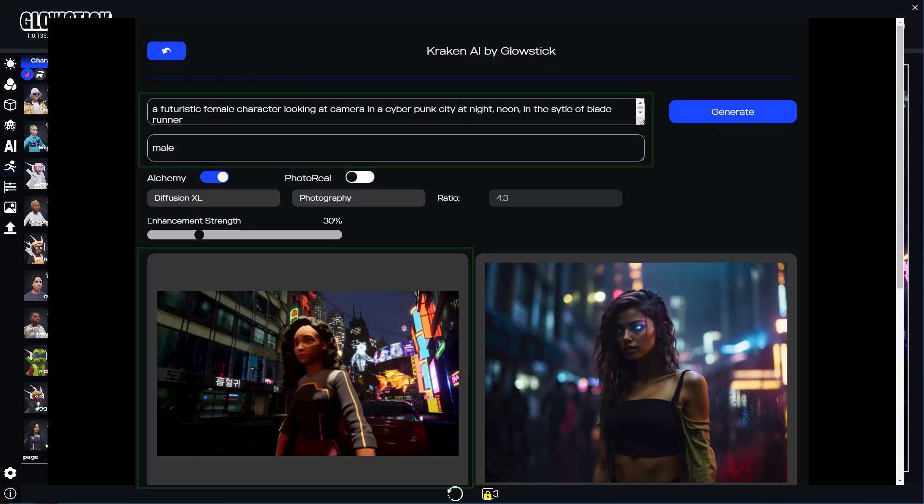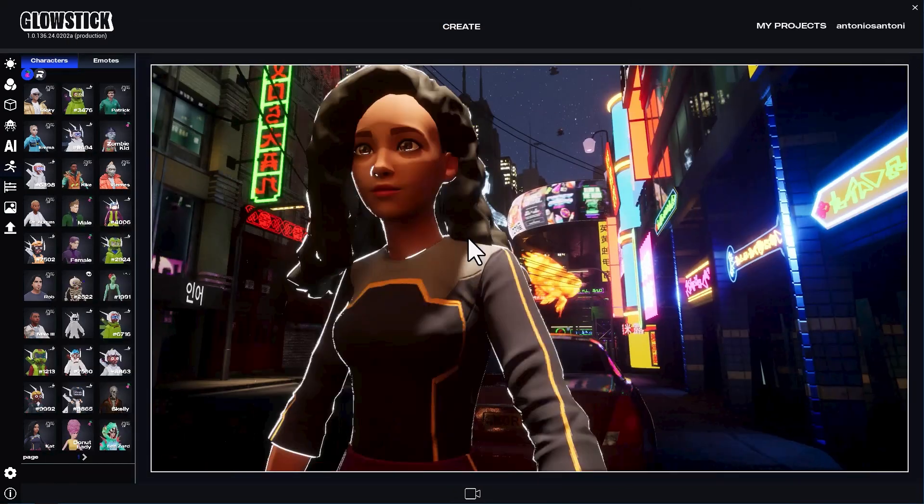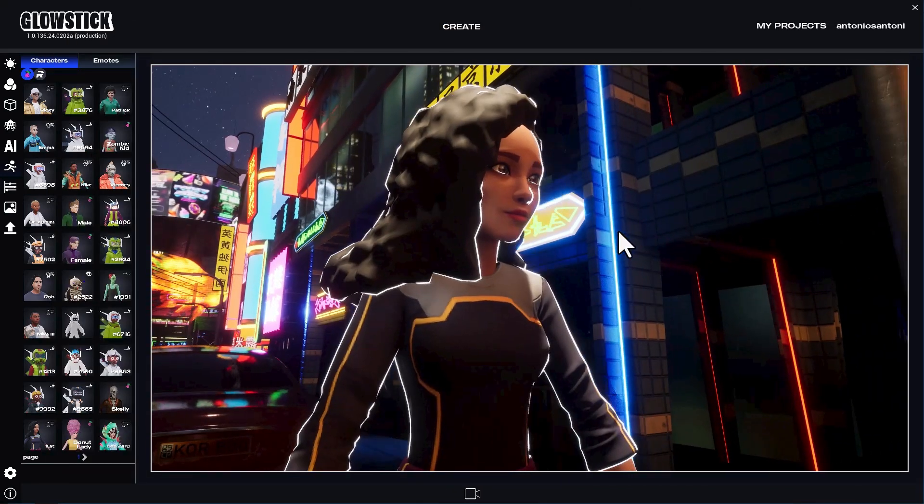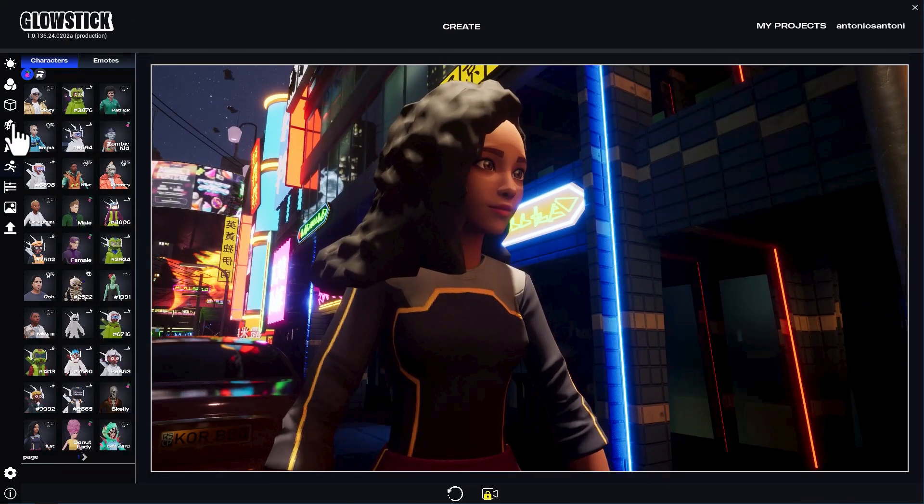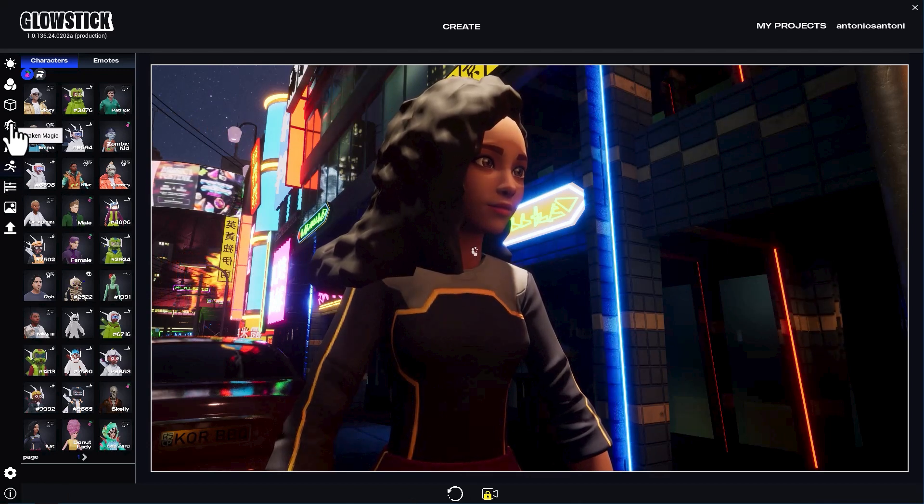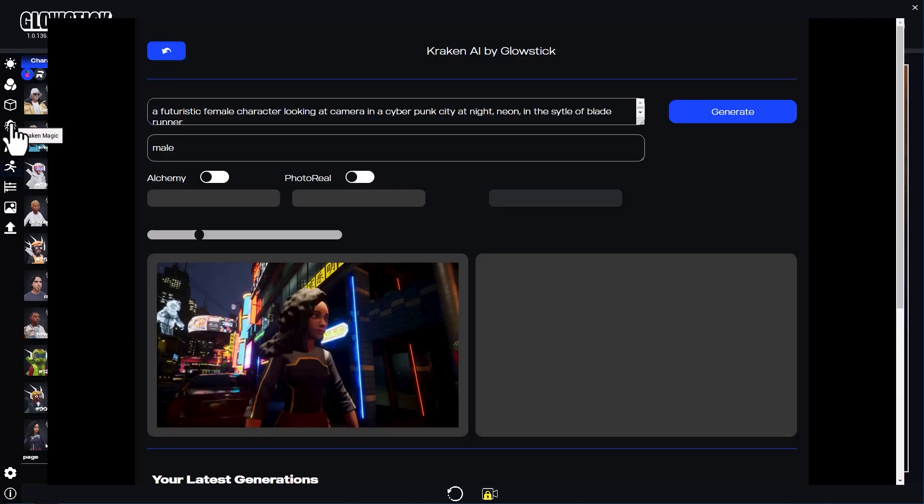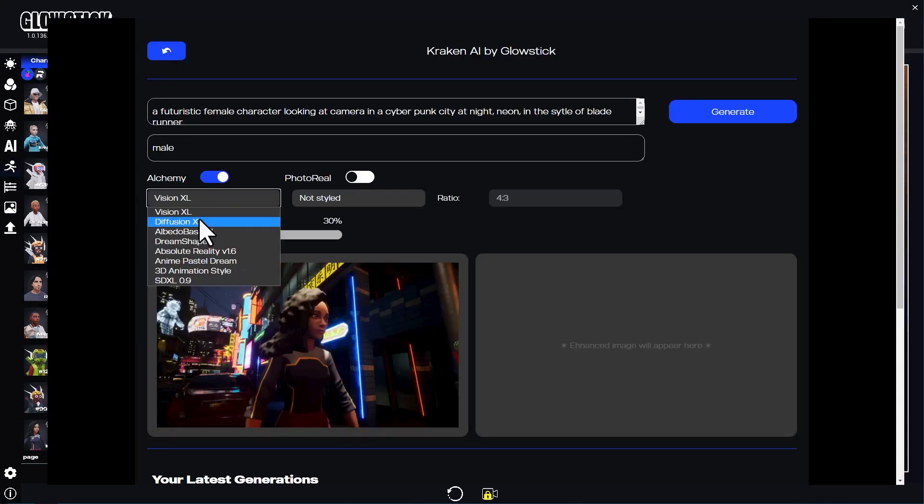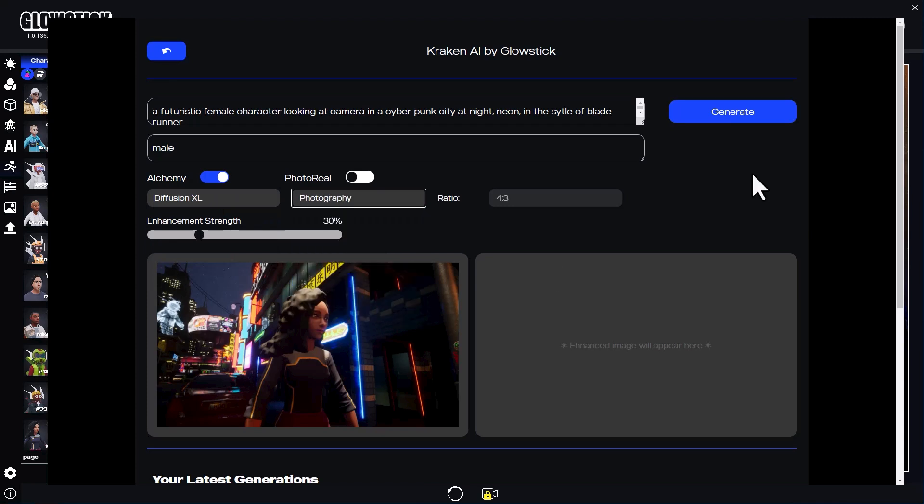Let's try a different camera angle. I'll use the same settings as before and generate again.